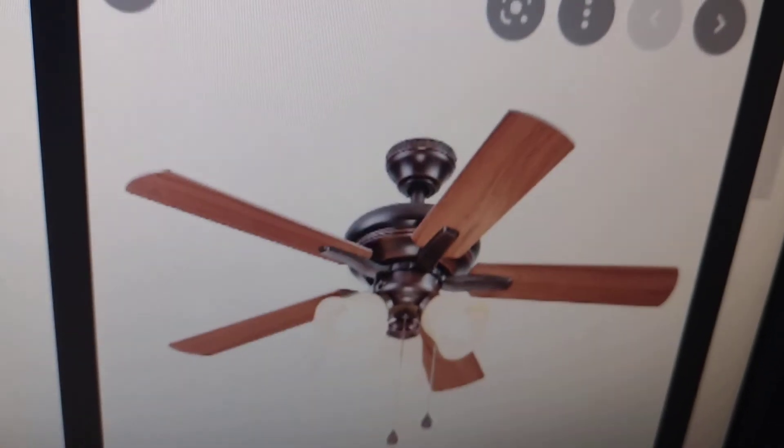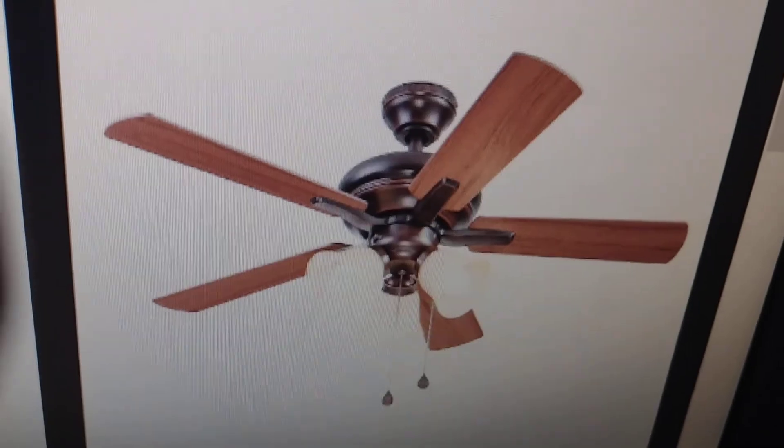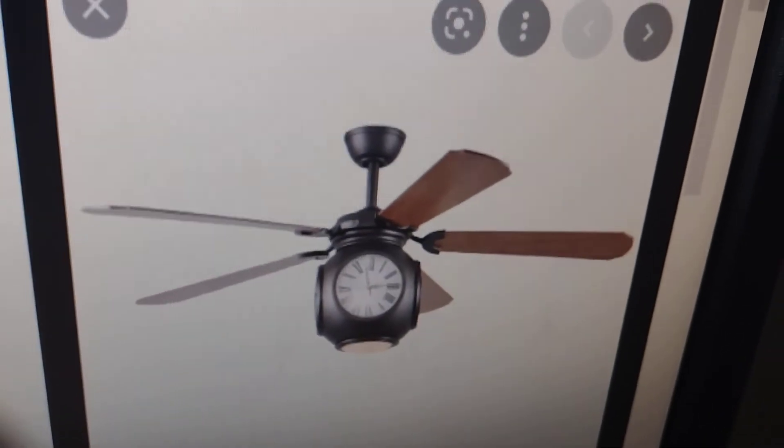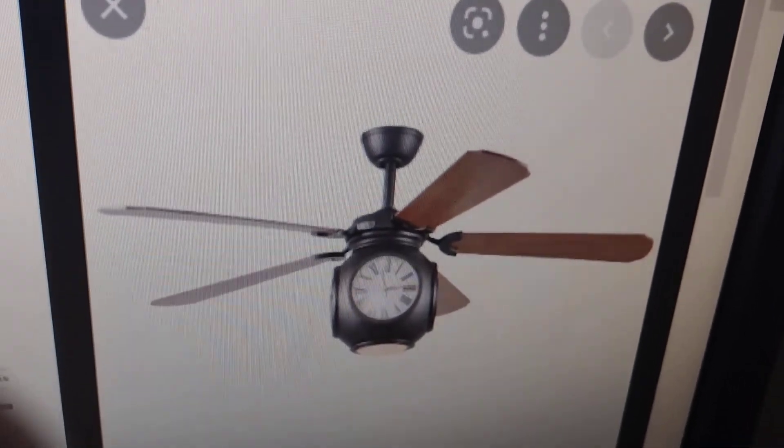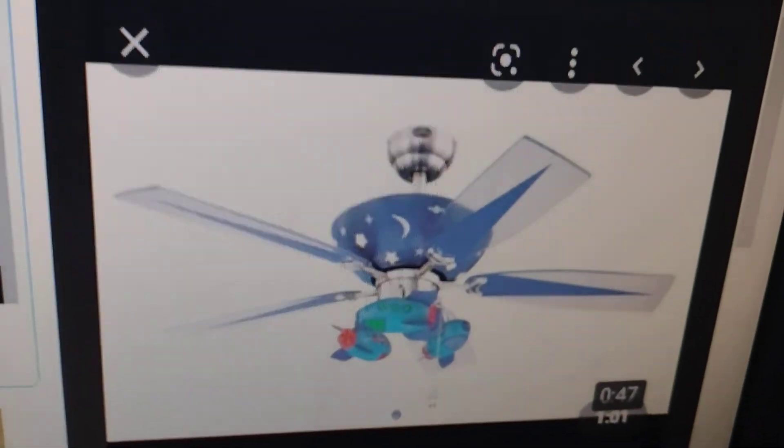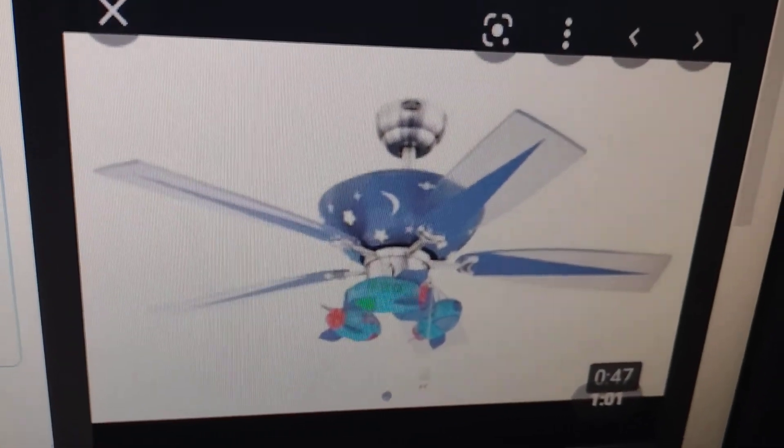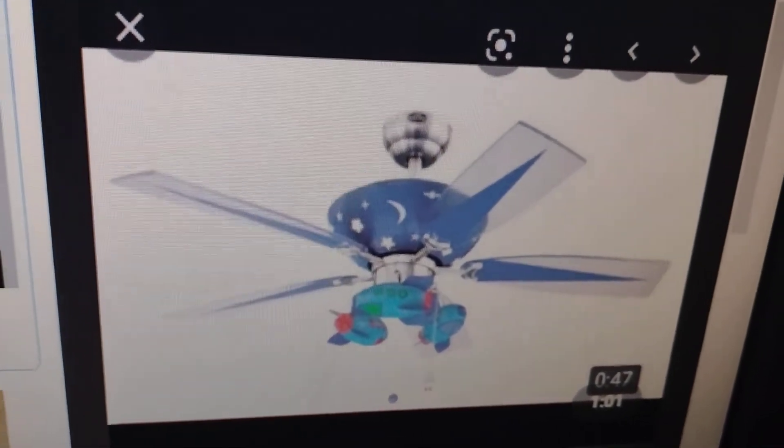Number 4, Harbor Breeze Lanson. Number 3, Harbor Breeze Rock Hall. Number 2, Harbor Breeze Rocket Fan.